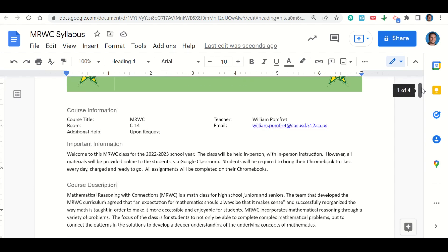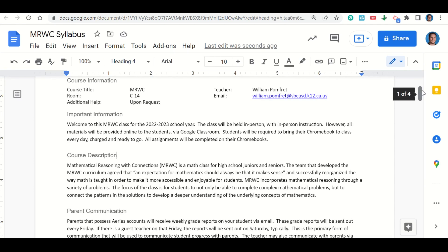Let's take a look at the course description. This class is called MRWC, also known as Mathematical Reasoning with Connections. It is a high school class for juniors and seniors. The team that developed the MRWC curriculum agreed that an expectation for mathematics should always be that it makes sense, and successfully reorganized the way math is taught in order to make it more accessible and enjoyable for students. MRWC incorporates mathematical reasoning through a variety of problems. The focus is for students to not only complete complex mathematical problems, but to connect the patterns and solutions to develop a deeper understanding of the underlying concepts of mathematics.